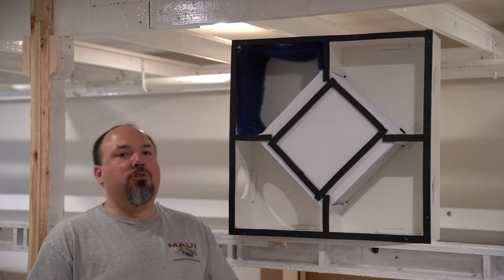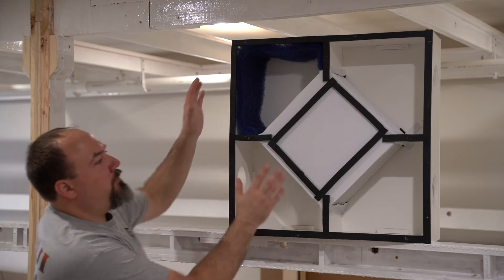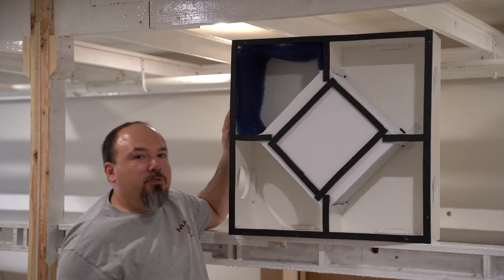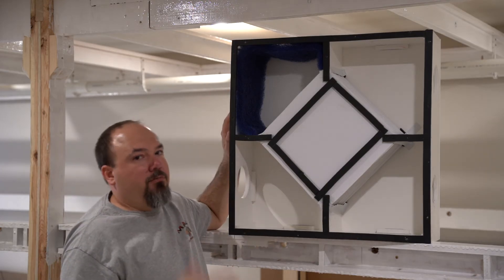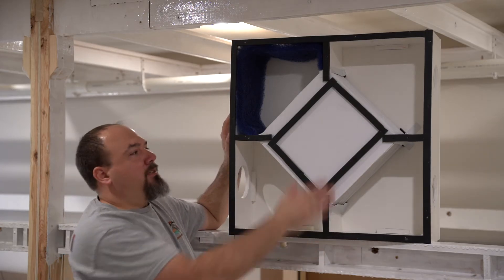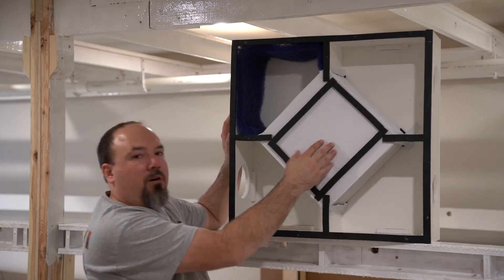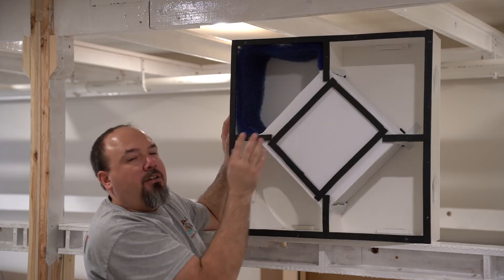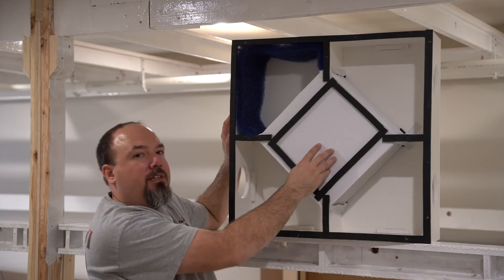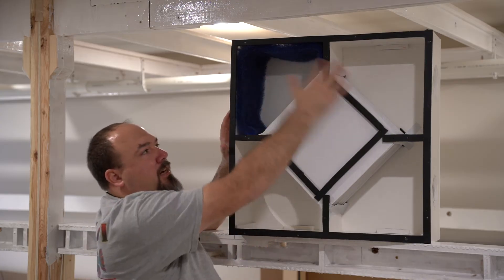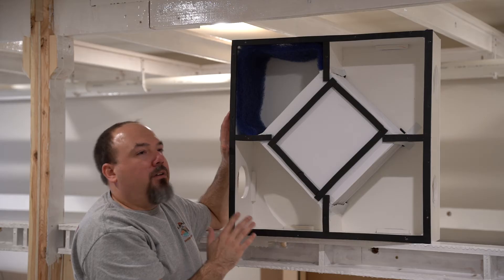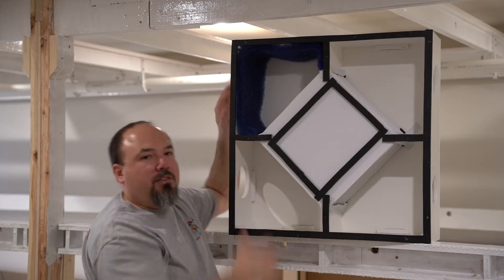So with those done and having the duct fans, it was time to build the HRV box itself. Now, the most important piece that you want to start with on this is the core. This core piece here is really going to dictate the size of your box along with your duct size.